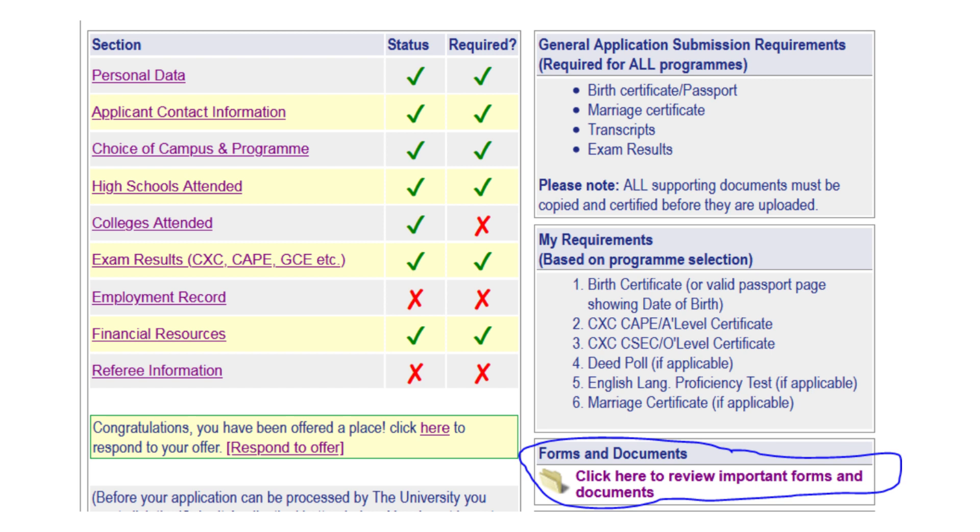You must indicate your decision by the deadline stated in your offer letter. Failure to do so may result in the withdrawal of the offer or prevent you from registering.